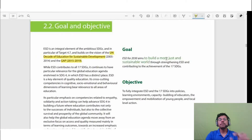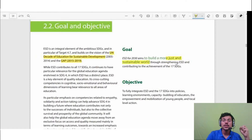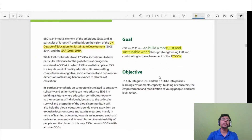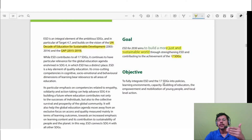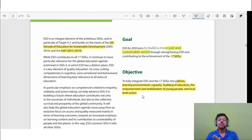ESD for 2030 aims to build a more just and sustainable world. Our goal is to make a just and sustainable world through strengthening ESD and contributing to the achievement of the 17 SDGs — Sustainable Development Goals. Our objective is to integrate ESD into the 17 SDGs through policies, learning environments, capacity building of educators, empowerment of young people, and local action.